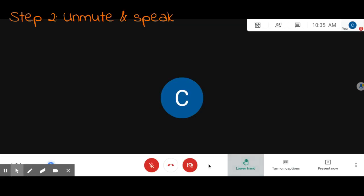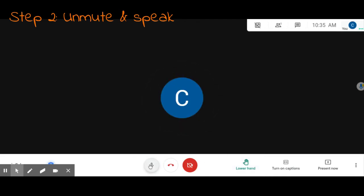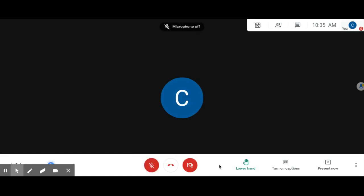Once your teacher has called on you, you could move over here to the mute. You could unmute to speak to the teacher. Once your question is answered, you can lower your hand.